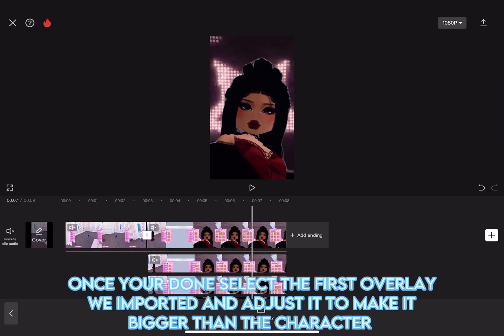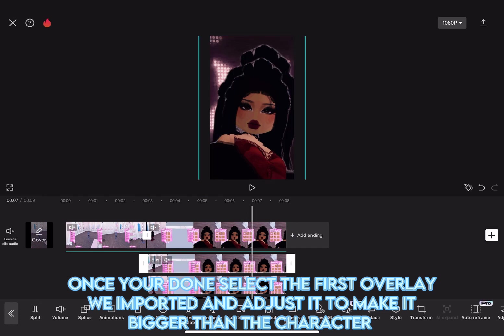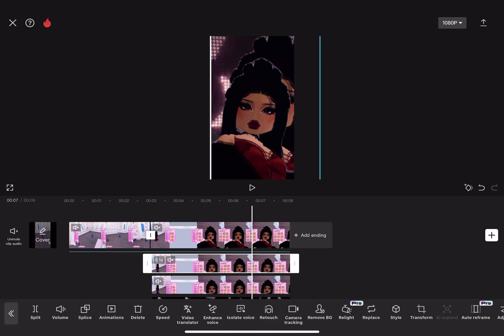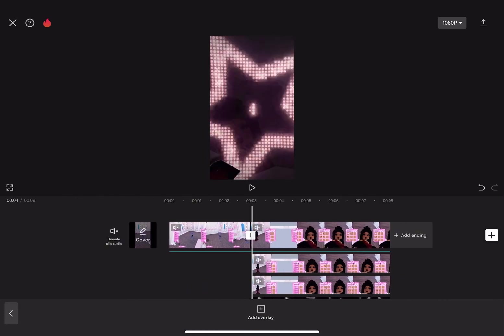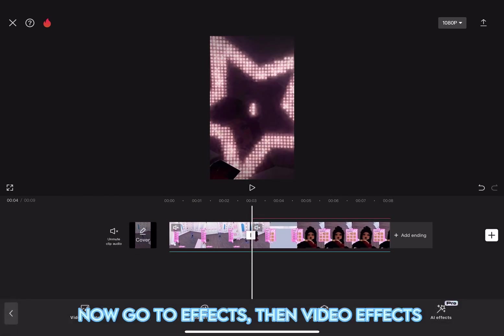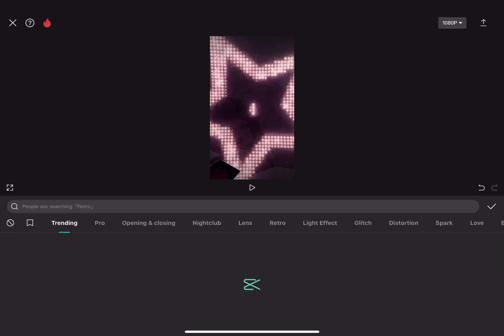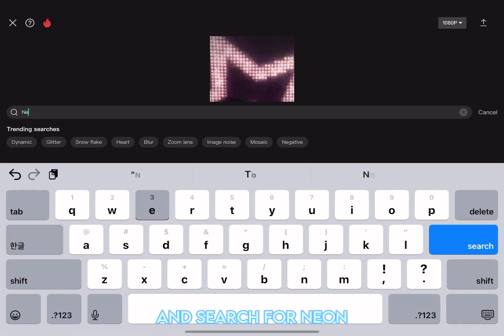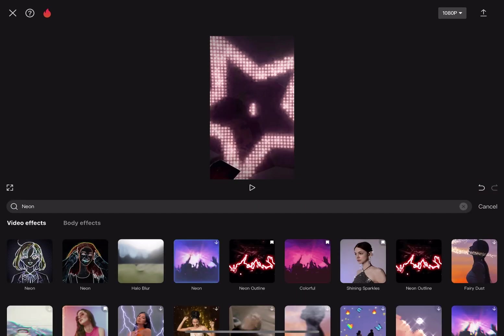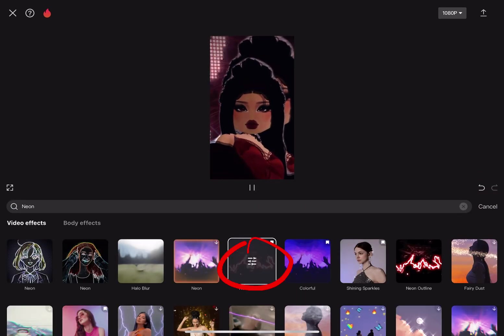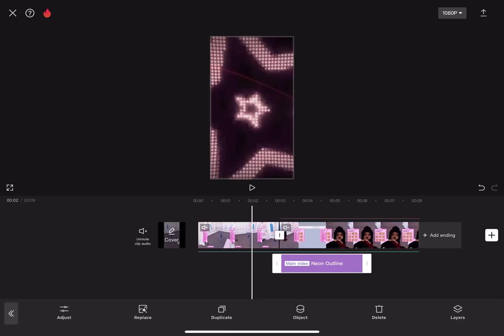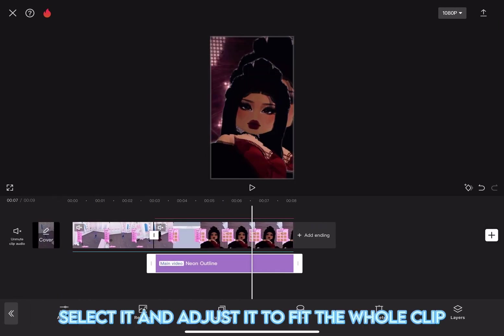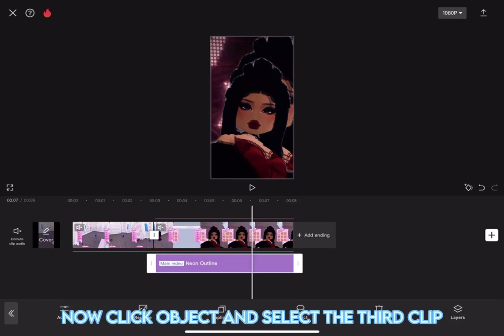Once you're done, select the first overlay we imported and adjust it to make it bigger than the character. Now, go to Effects, then Video Effects. And search for Neon. It's this one. Select it and adjust it to fit the whole clip.